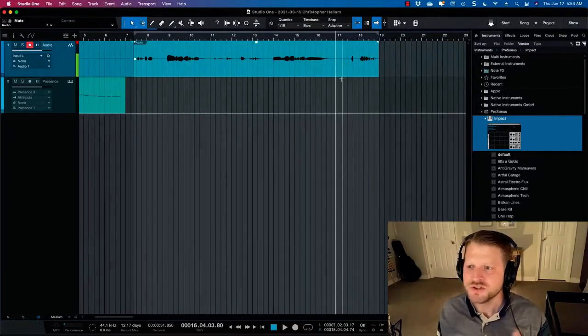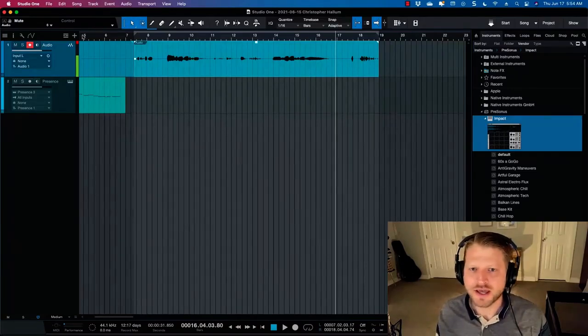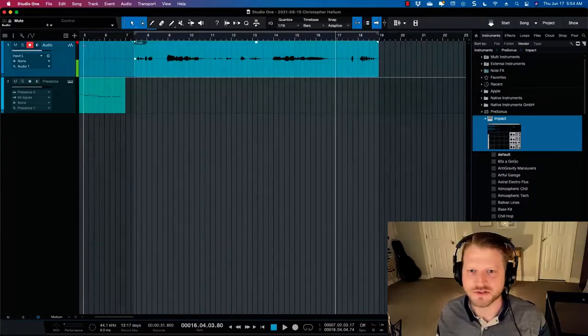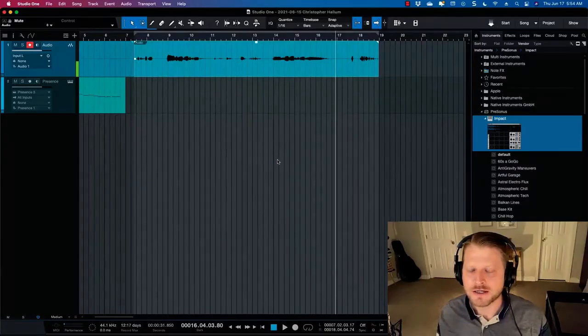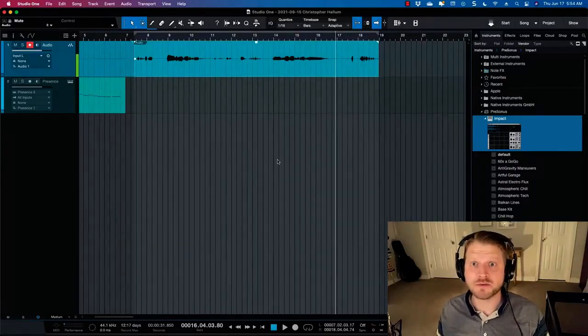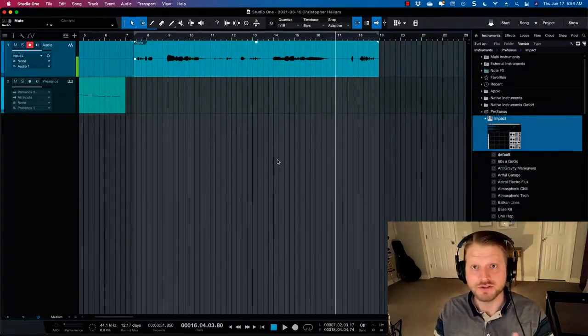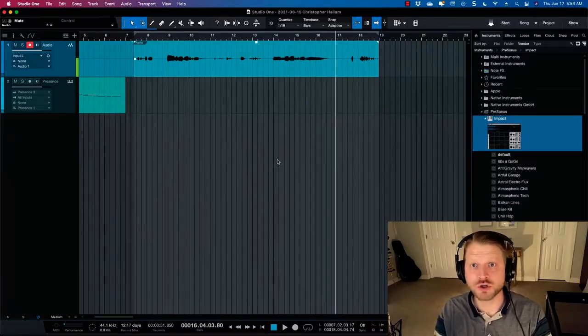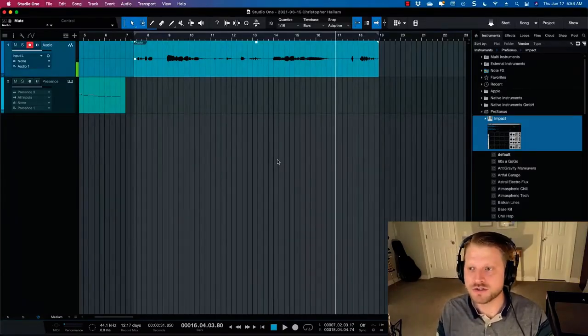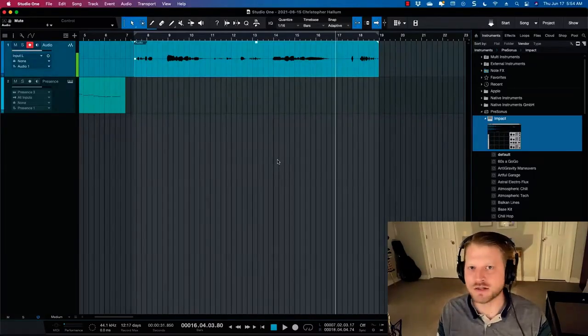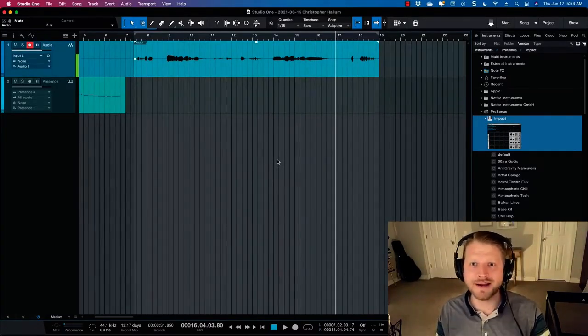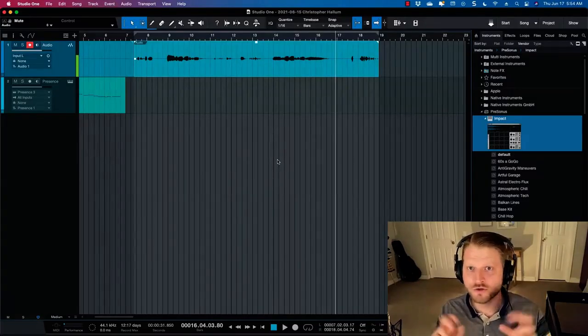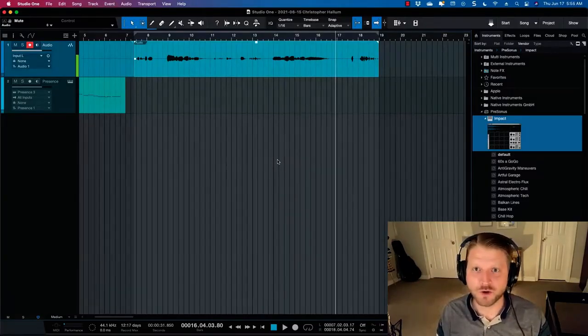So in Studio One, you actually have Melodyne Essential. Melodyne is a separate third party piece of software that Studio One, Presonus, the company that makes Studio One, has partnered with to include in their software. So in most other DAWs, if you're using Logic or Cubase or whatever, if you want to use Melodyne, you've got to buy it as a separate plugin. But Studio One has included the Essential version in their software, which is pretty cool.